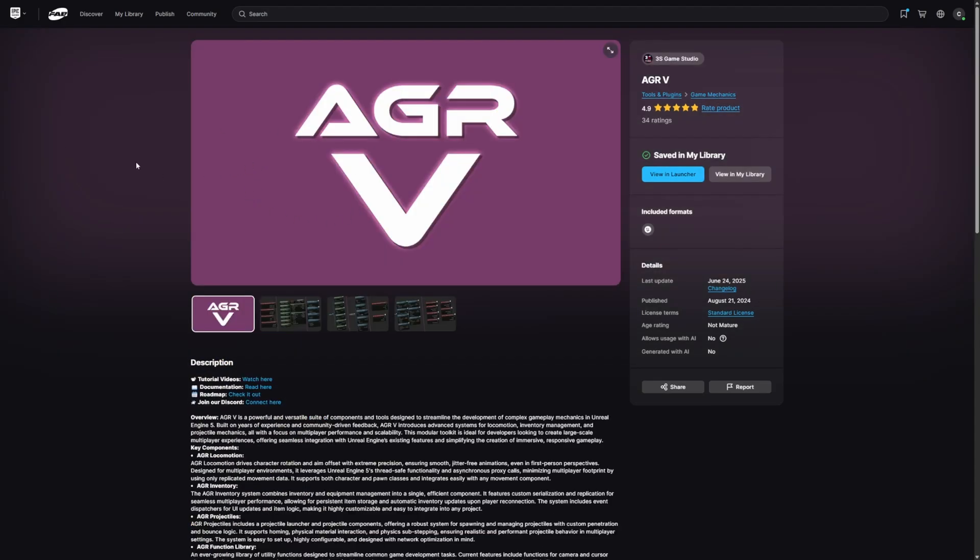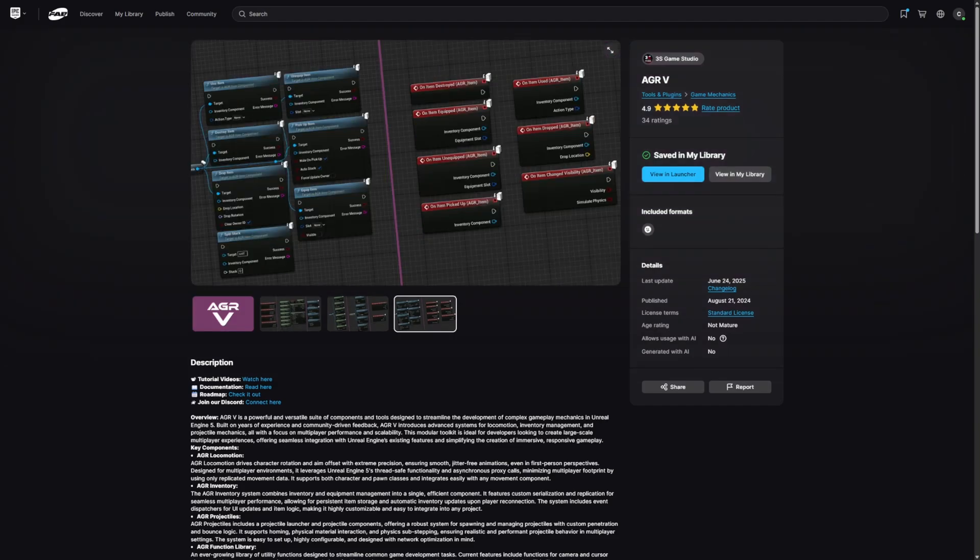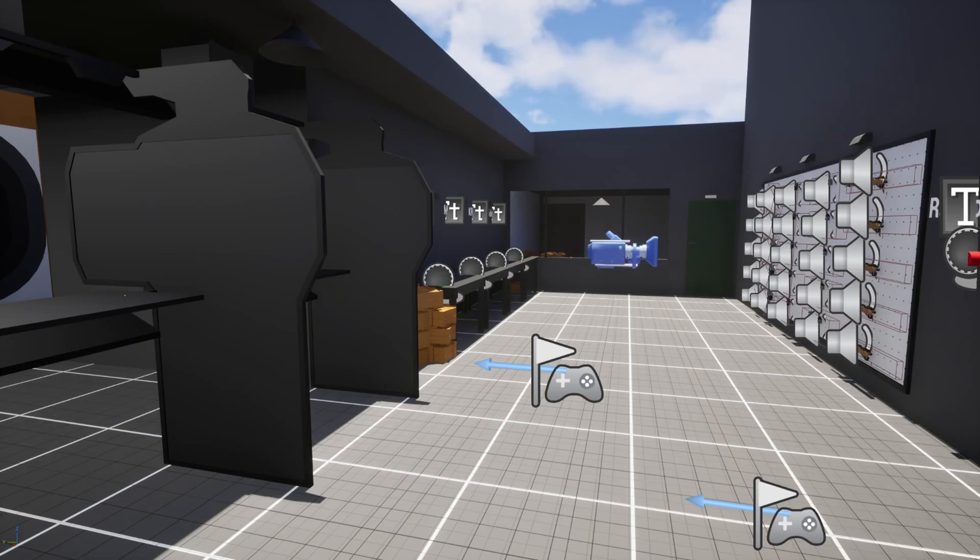This project is actually reliant on AGR5, which is by 3S Game Studio. If you don't have this, this is a completely free plugin. If you don't know what AGR5 is, this is pretty much just a very streamlined way of developing gameplay mechanics in Unreal Engine. It's so much easier to create stuff like inventory systems and combat systems, and it is multiplayer friendly.